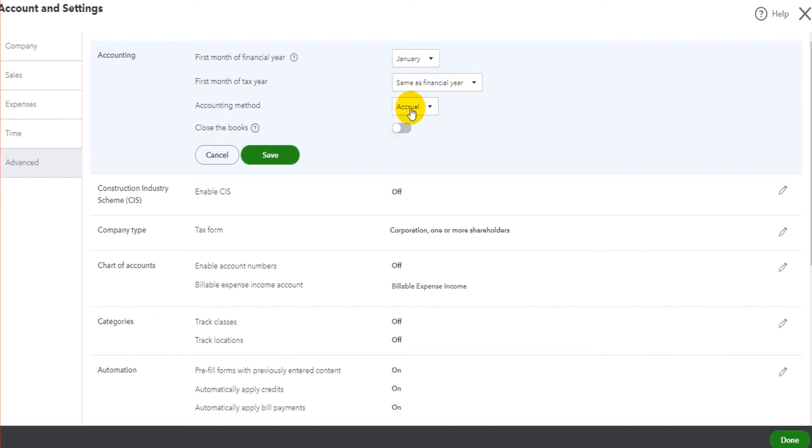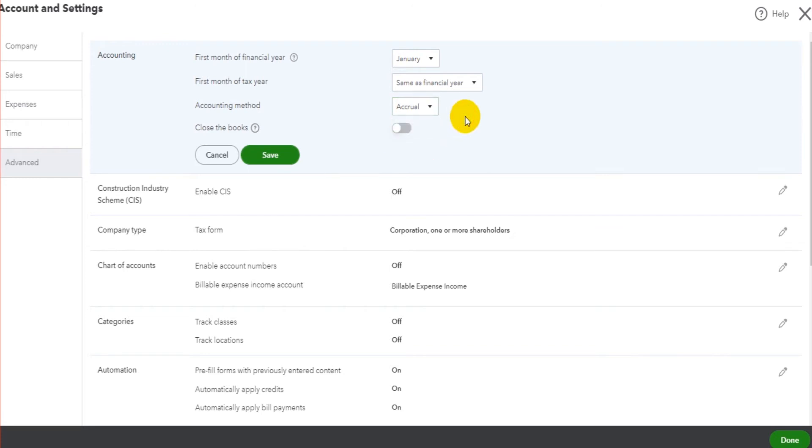If you do want to keep your accounts in a cash method, if you're a sole trader for example here in the UK, then you might want to select cash and account for things in a cash basis. If you're unsure, just leave it as it is with accruals. Once we're happy with that, we can click Save.